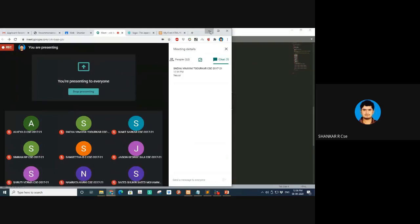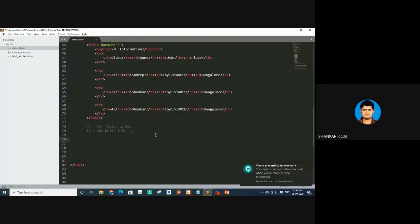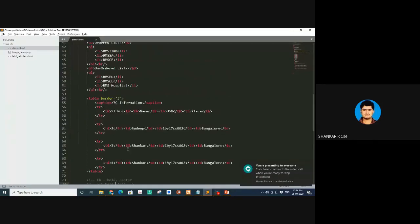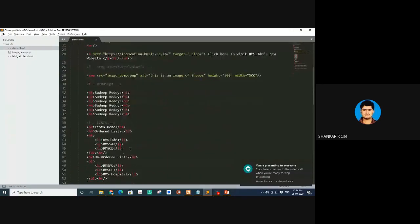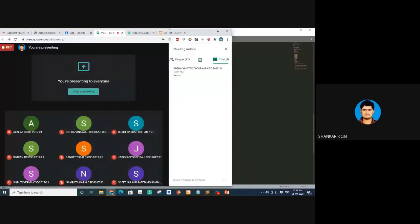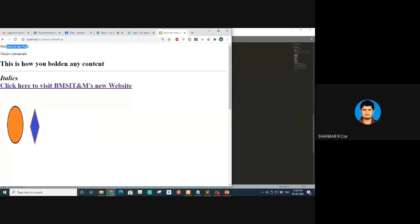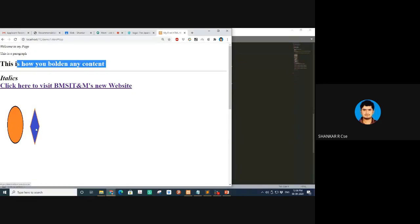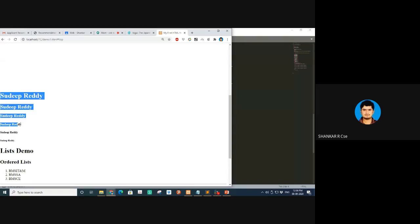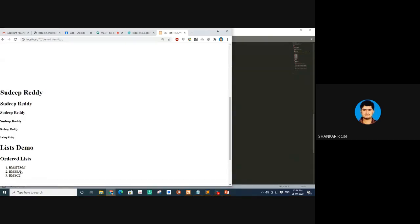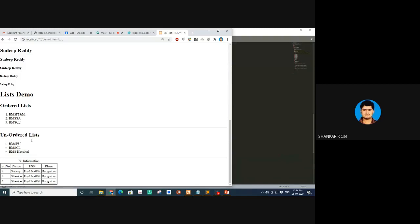Moving on — today I'll give you a couple of things we didn't cover. Here is the output of the program from yesterday. You can see italics, bold, href, anchor tag, image tag, headings, ordered list, unordered list, and table.